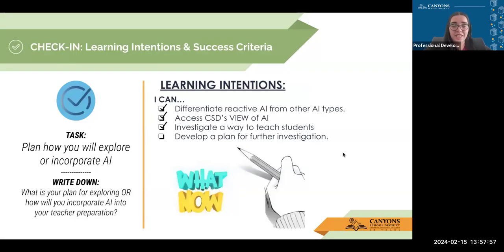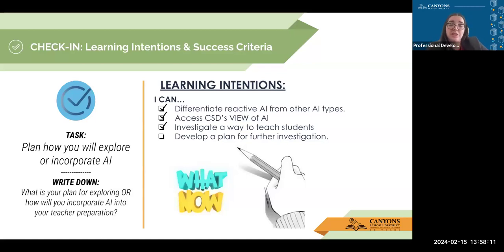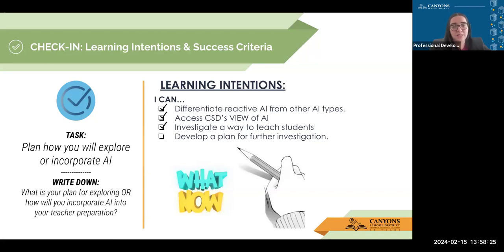You've differentiated the types of AI, accessed the VIEW, and investigated a way to teach students. Now we're going to develop a plan. Take a second and write down what your plan is for exploring AI or how you're going to incorporate it into your teaching. Are you going to teach students about AI using this particular tool? Are you going to explore other ways? Are you going to find an AI tool that matches your content area from Canyon's resources, or just learn about it yourself? Pause the video and take a second to develop a plan.